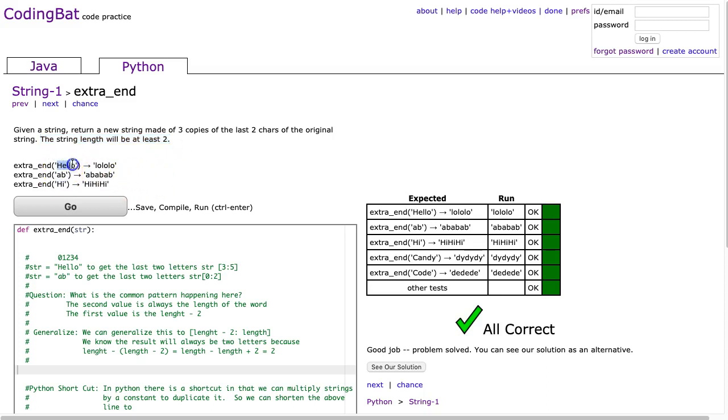Alright, we can look at the examples. Hello, the last two letters are LO. We get LO, LO, LO. AB, the last two letters are the entire string. AB, AB, AB. And HI, same situation. Hi, hi, hi.